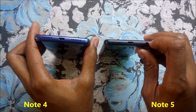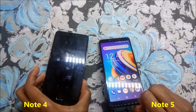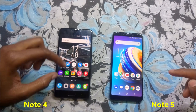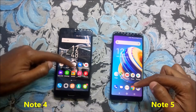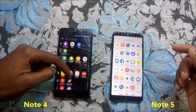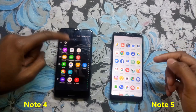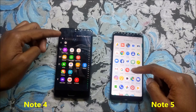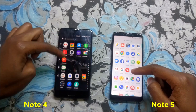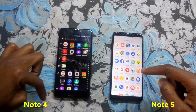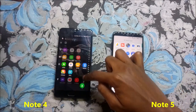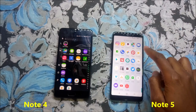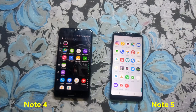The app drawer on the Note 5 is arranged in alphabetical order, as is the Note 4's, but on the Note 4 I miss the alphabet index letters on the right-hand side. Also, on the Note 4 I can search for a favorite app directly, but on the Note 5 that's not possible.